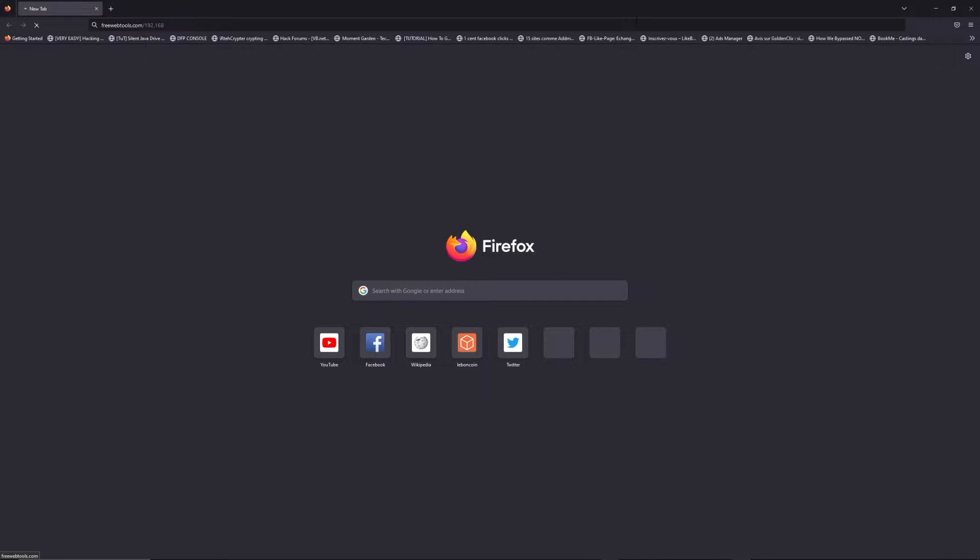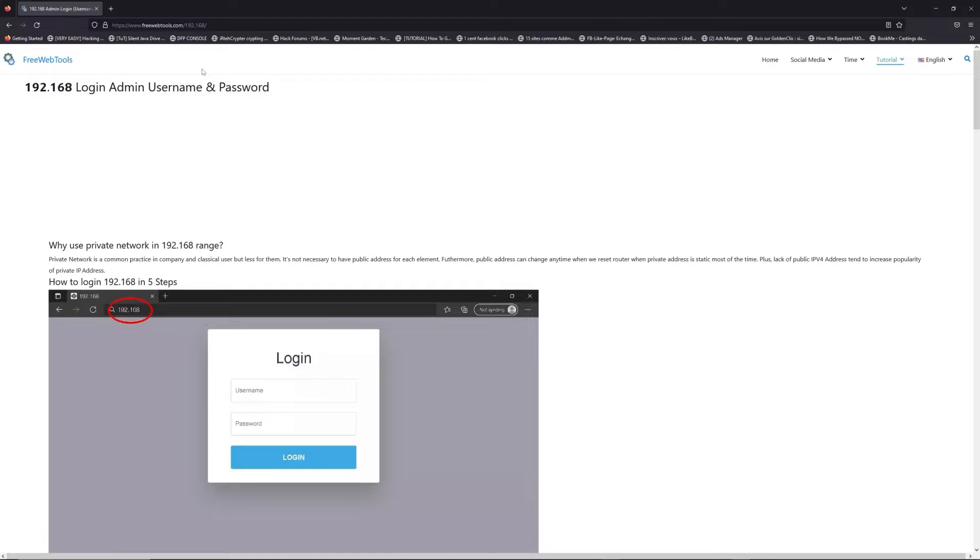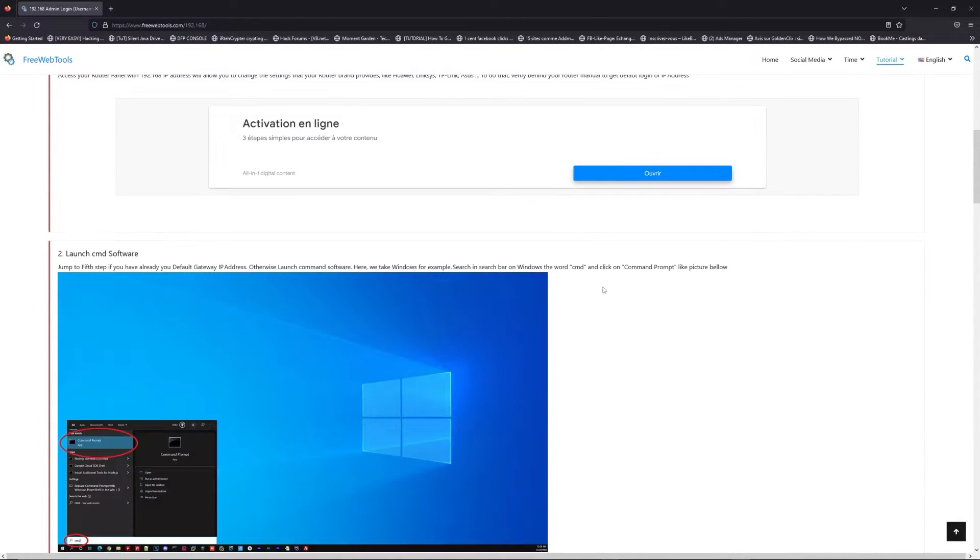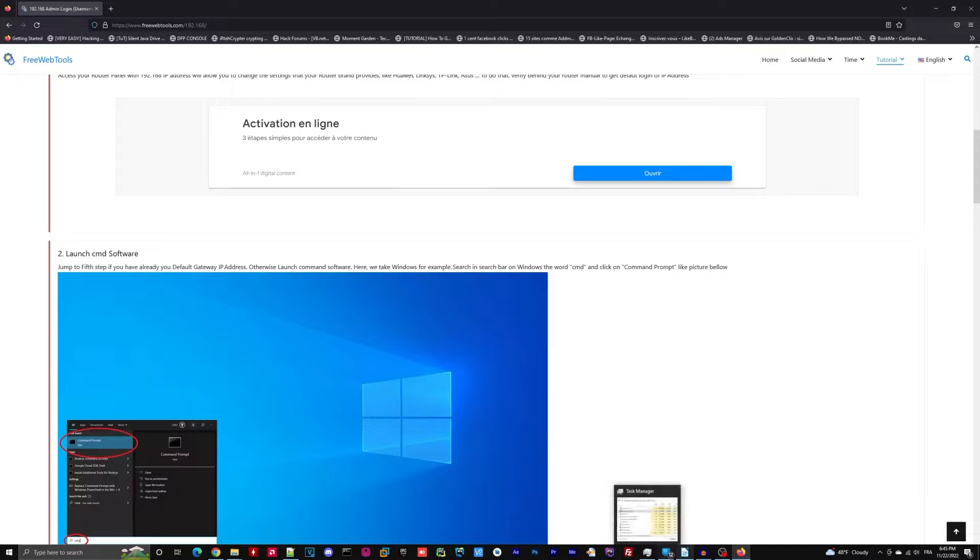Now, click on the link in the description to go to your router login page and get default credentials. If it doesn't work,